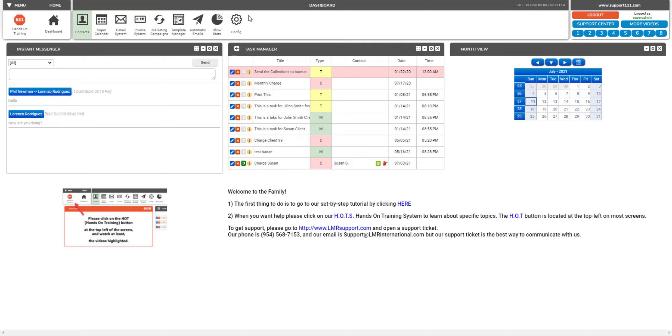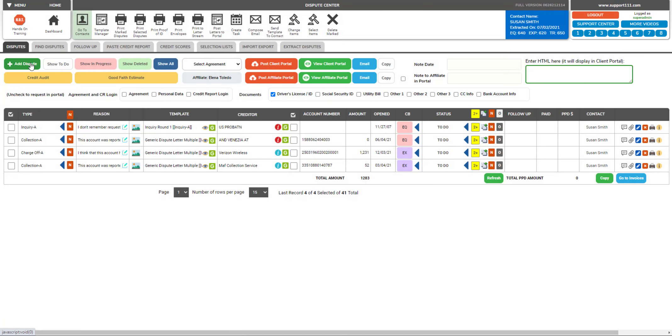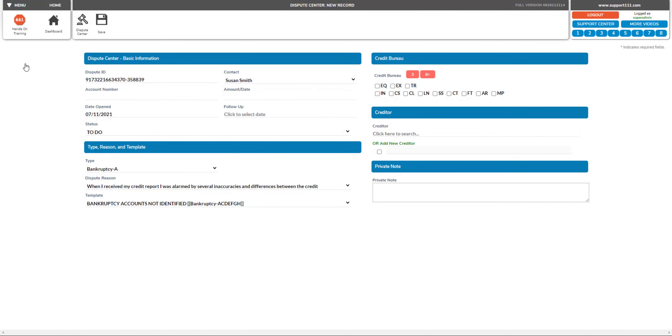Hi, in this video I will explain how to do freeze letters. Freeze letters are an important technique when increasing the credit score of your client. Let's go to the dispute center now. So to do freeze, just click add dispute.